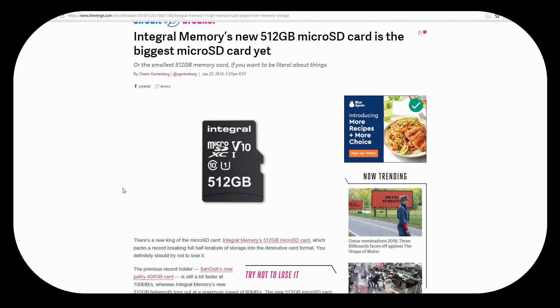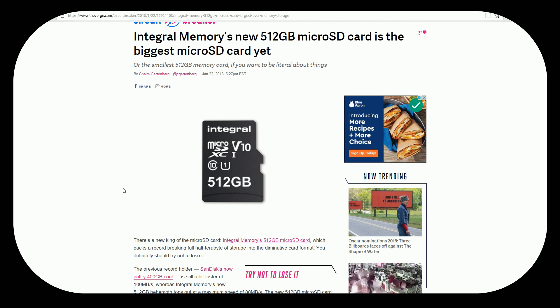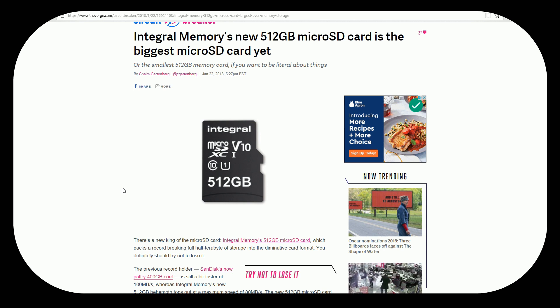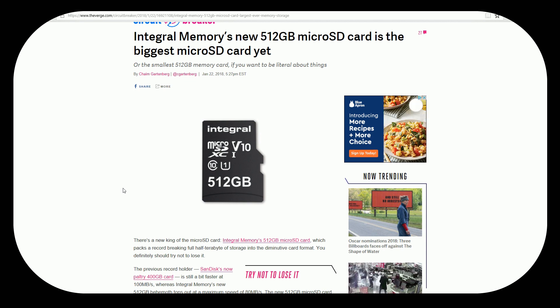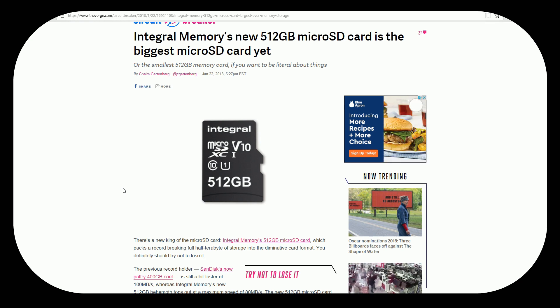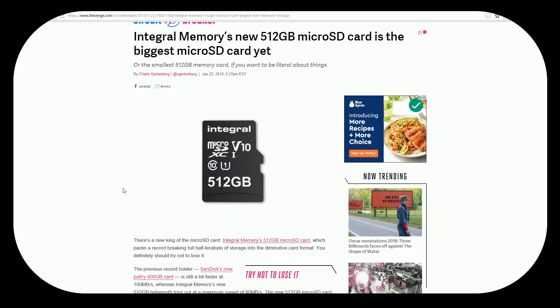And as you know, a microSD card is one quarter the size of an SD card. To be able to fit that much information on such a small little thing the size of your fingernail is pretty freaking cool.